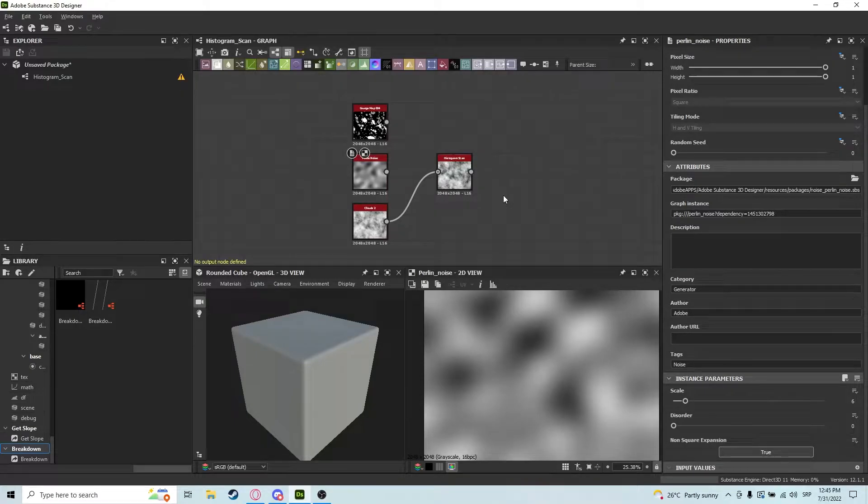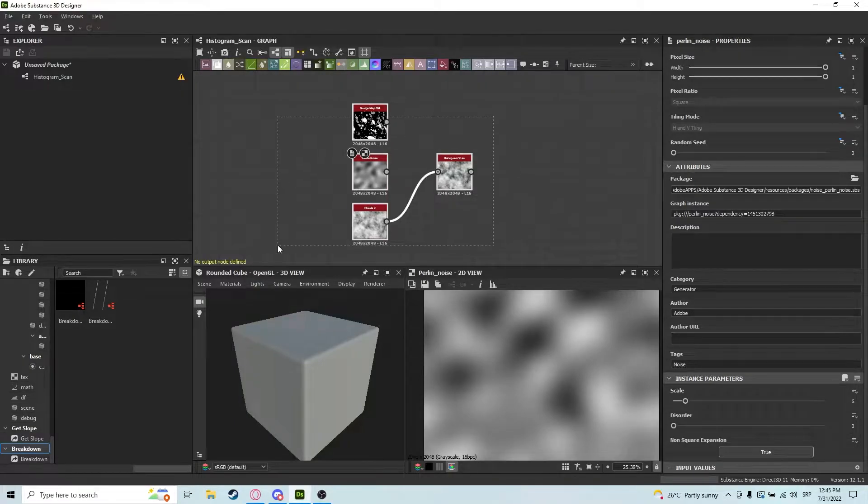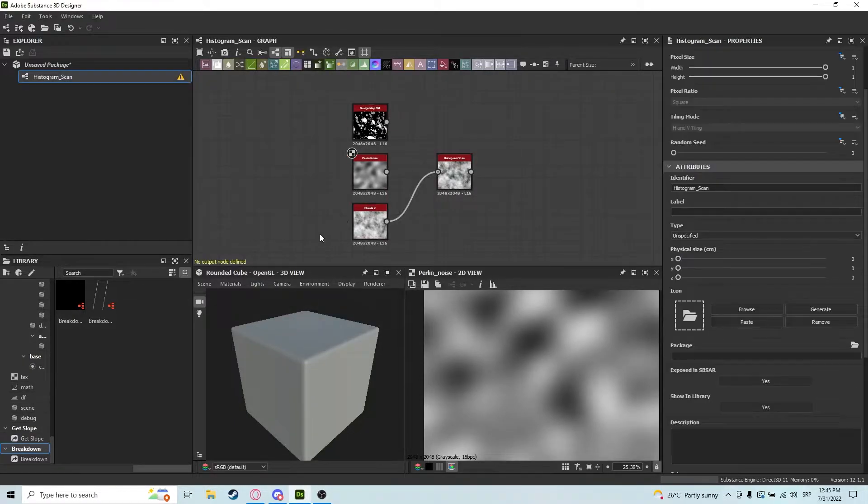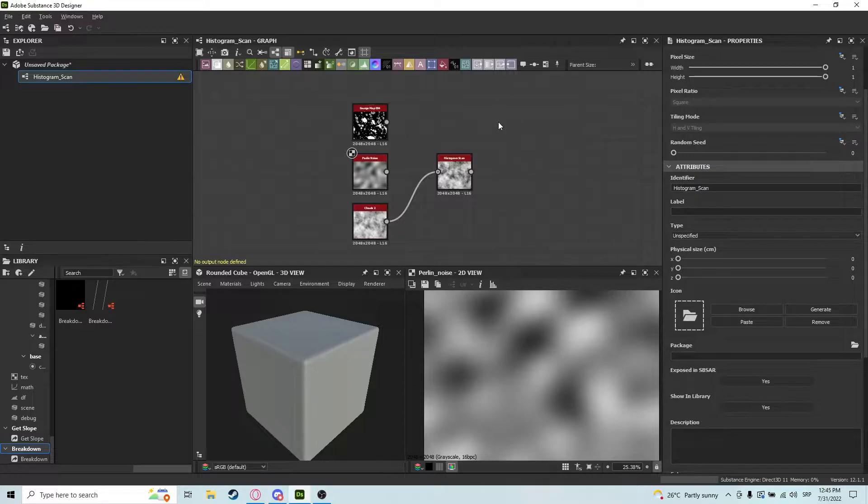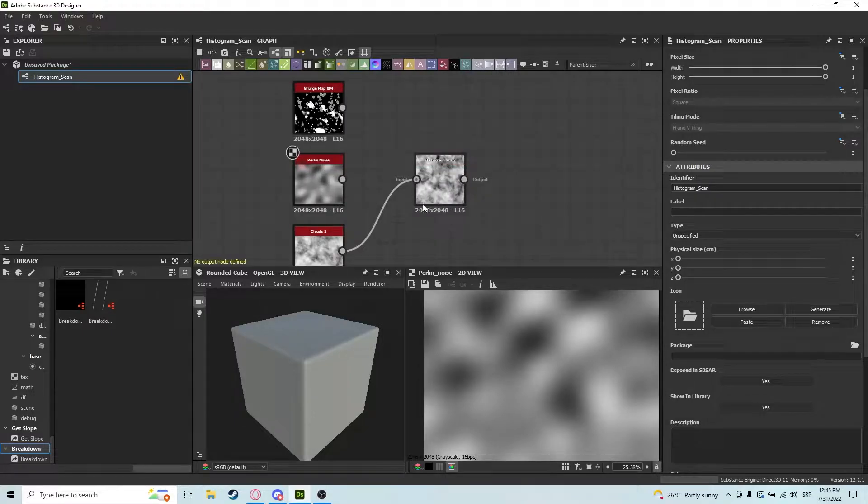Hey guys, so today I wanted to show you a quick tip about histogram scan and teach you how to actually utilize this node to its full potential.